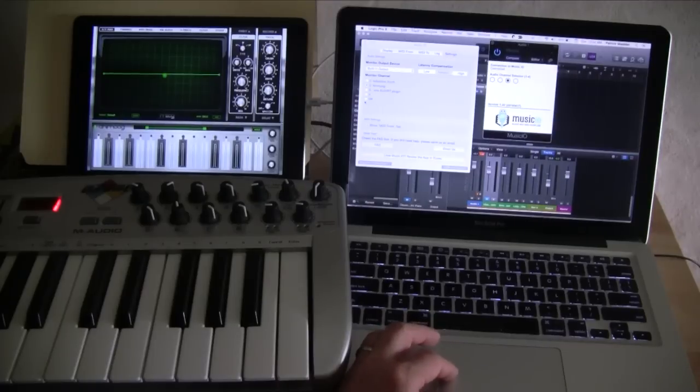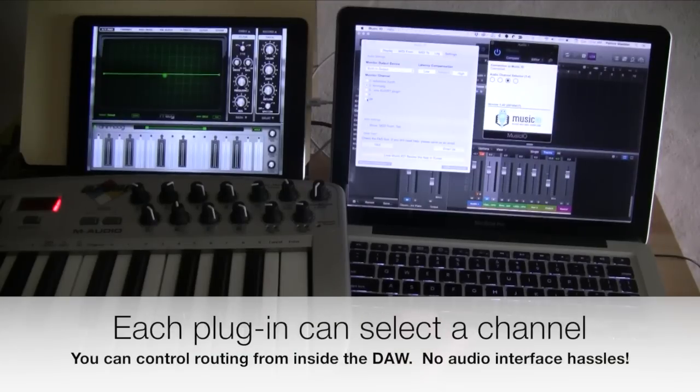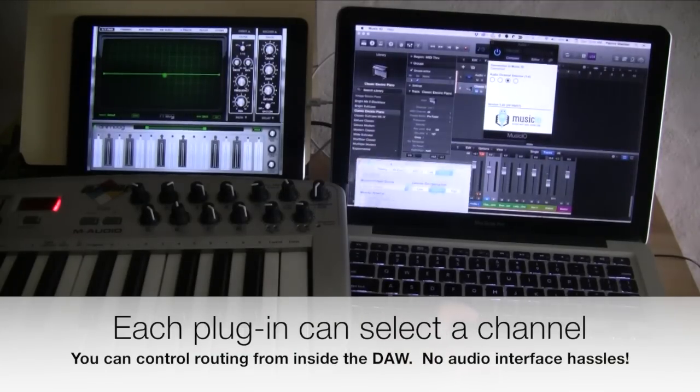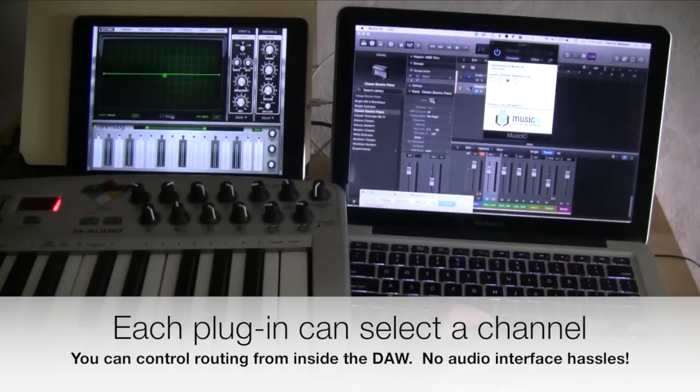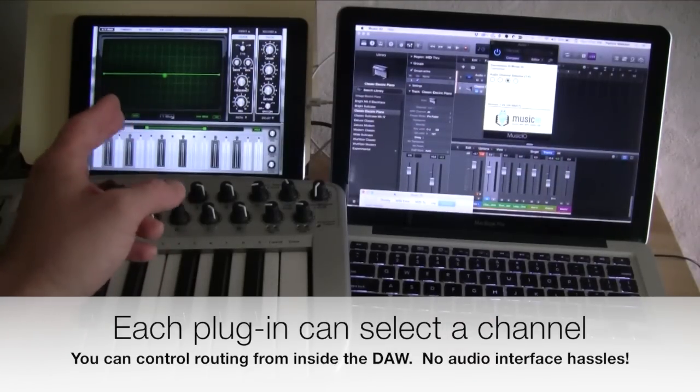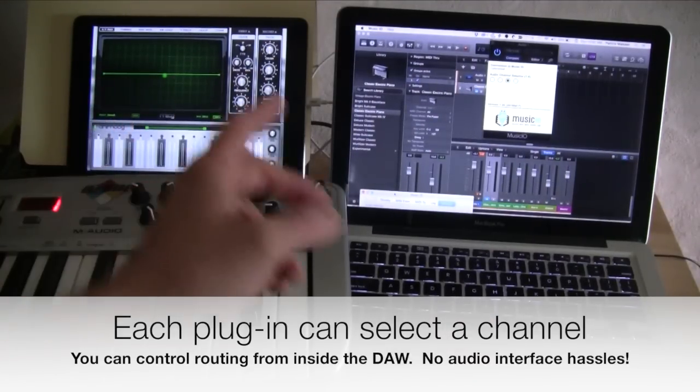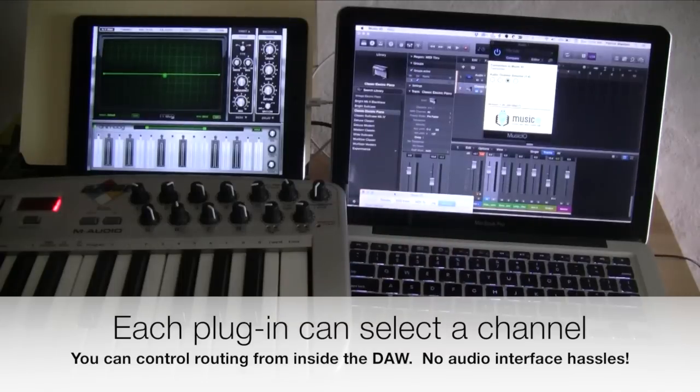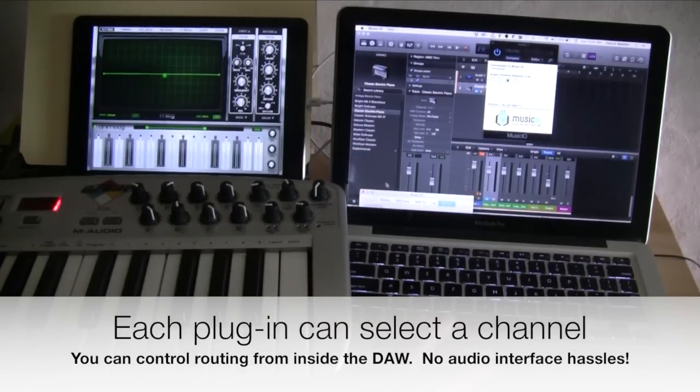So I'm going to turn off Mac Monitoring. What's going to happen is the audio will come from the iOS device, go through MusicIO and into the plugin and onto this track in Logic.